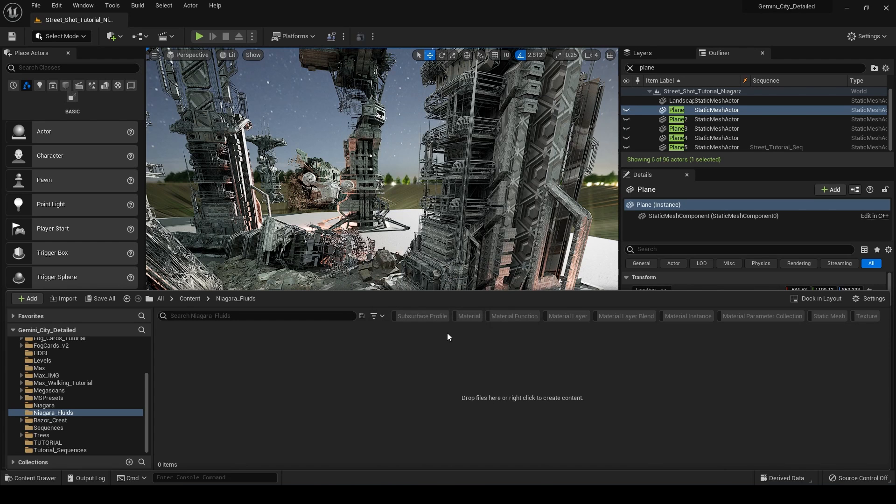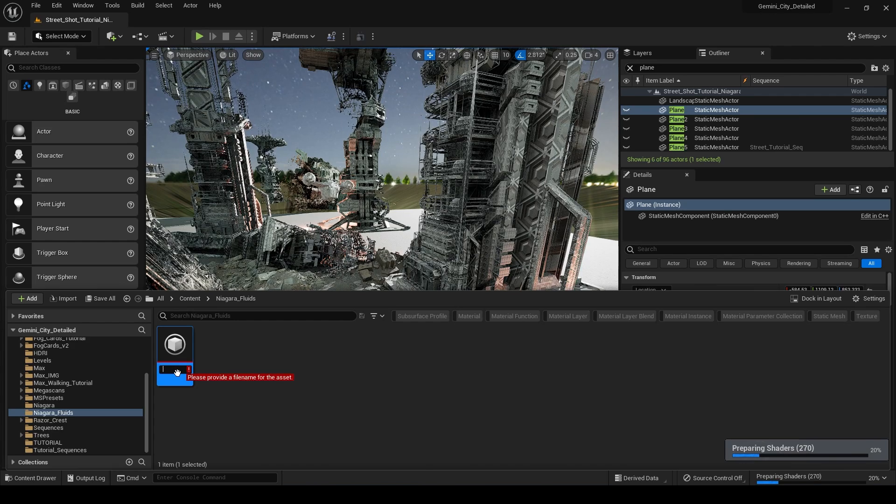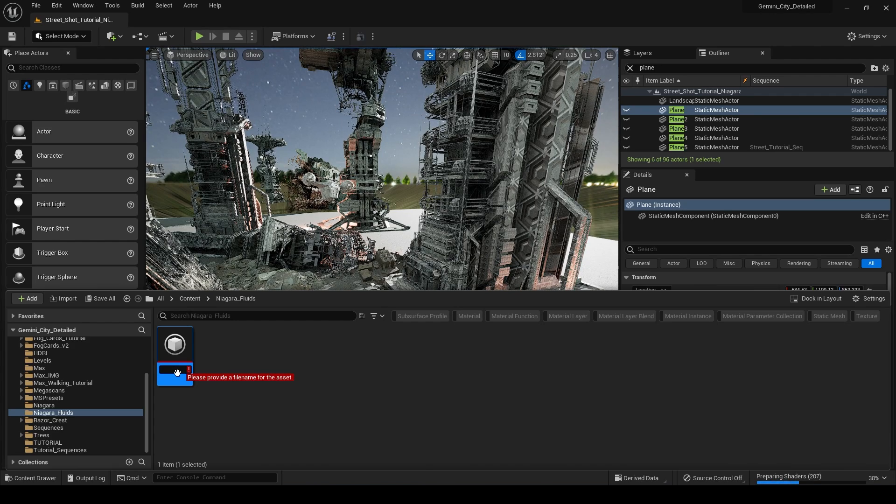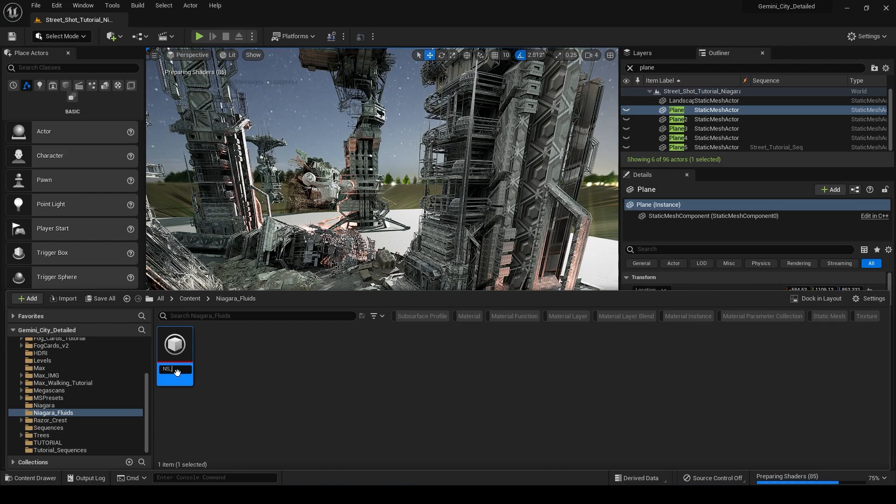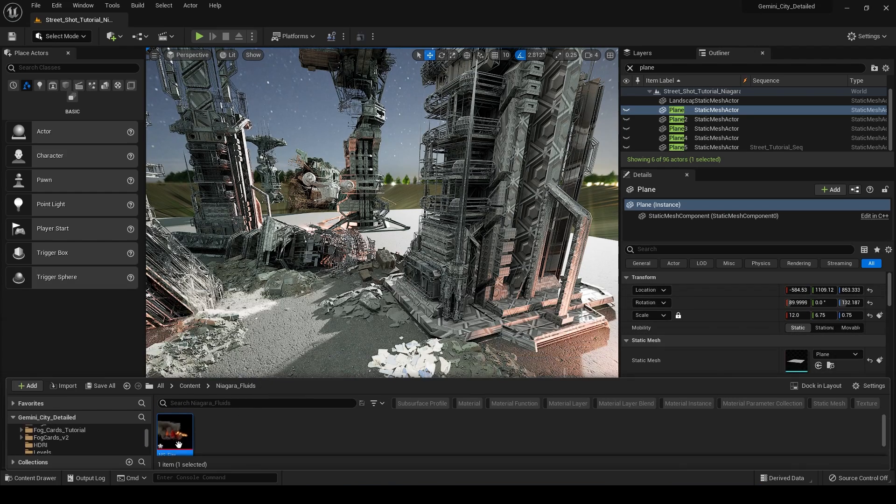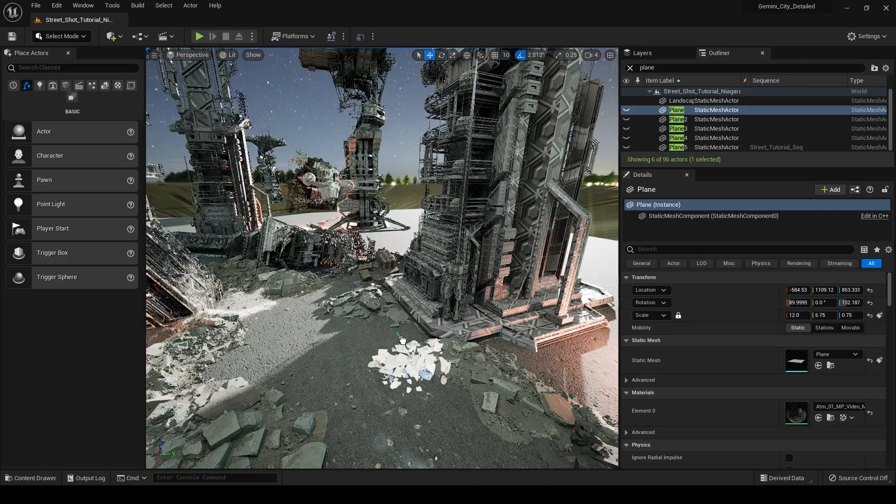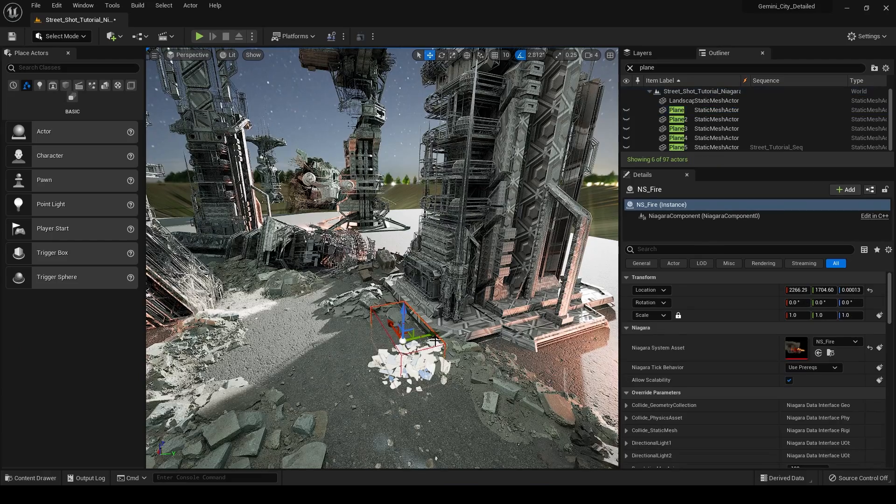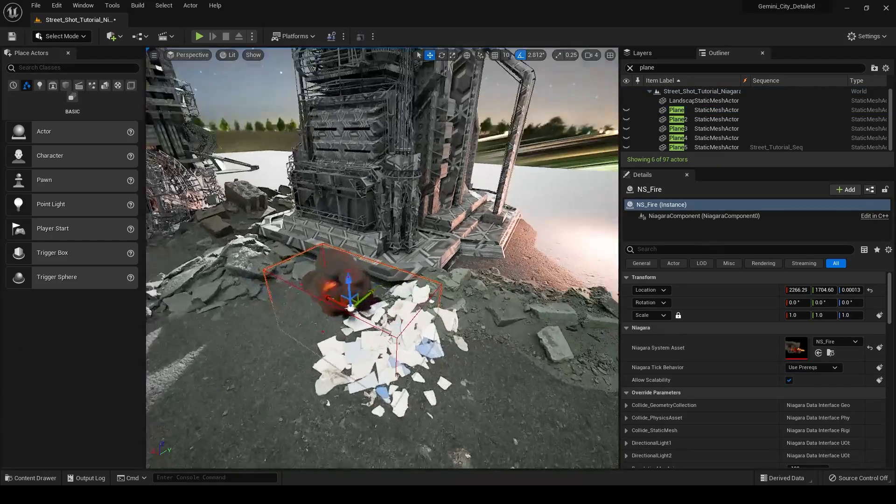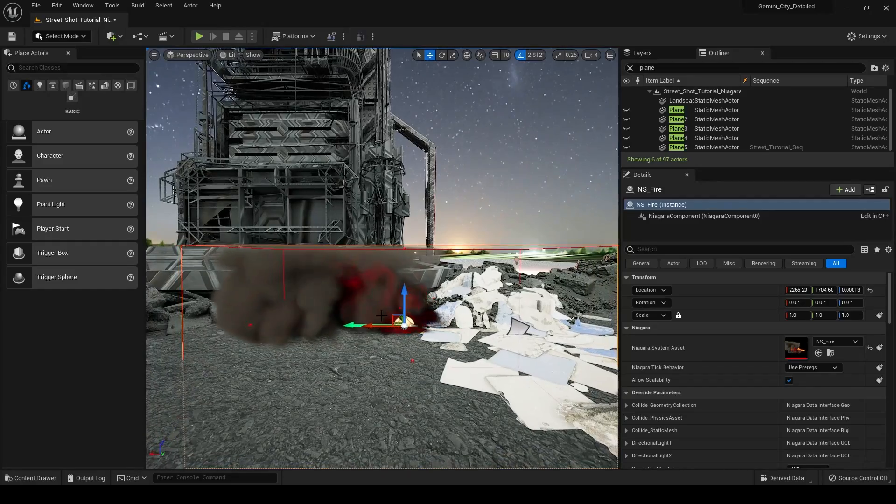This is going to give us a good starting point for a lot of our effects here. So it's going to create this Niagara system and it's going to take some time to prepare the shaders here, but we can in the meantime name it. We'll just call this NS underscore Fire. Our shaders have compiled. So all we have to do right now is just take this and drag it out into our scene.